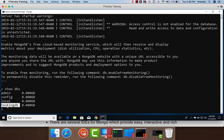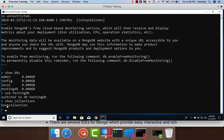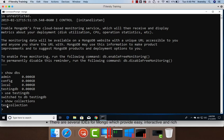To actually list those collections, we have to first switch to the database. So we can use use command and say testingdb here. And then we can say show collections to list the collections. A collection is nothing but a group of documents. So when it comes to MongoDB, we refer each element as document and group of documents as collection. We don't use terms like table and rows. An RDBMS table is similar to MongoDB collection. A record in a table is similar to a document in the collection.